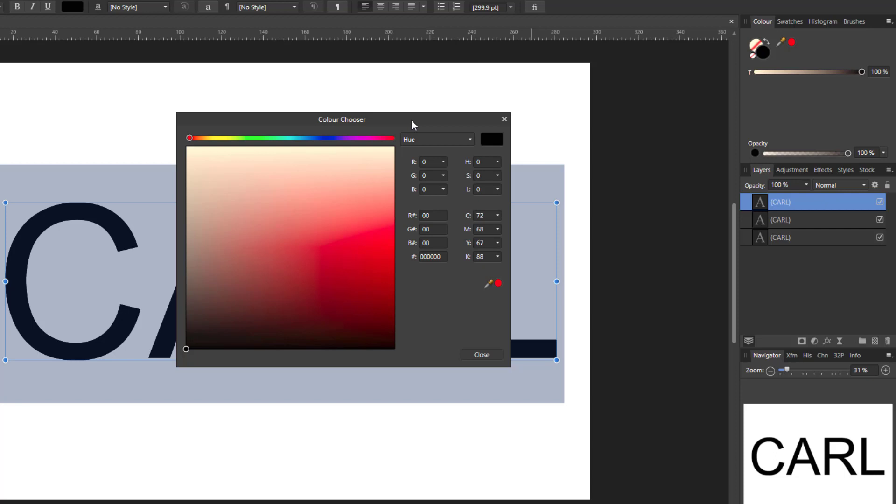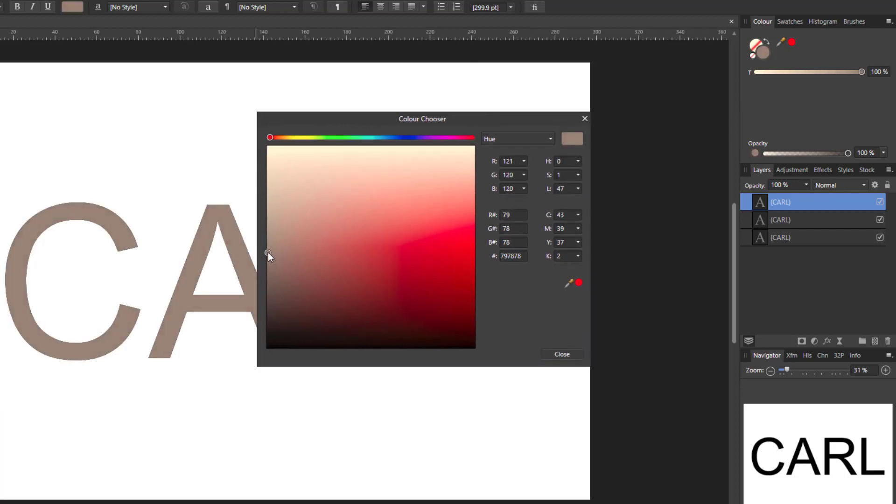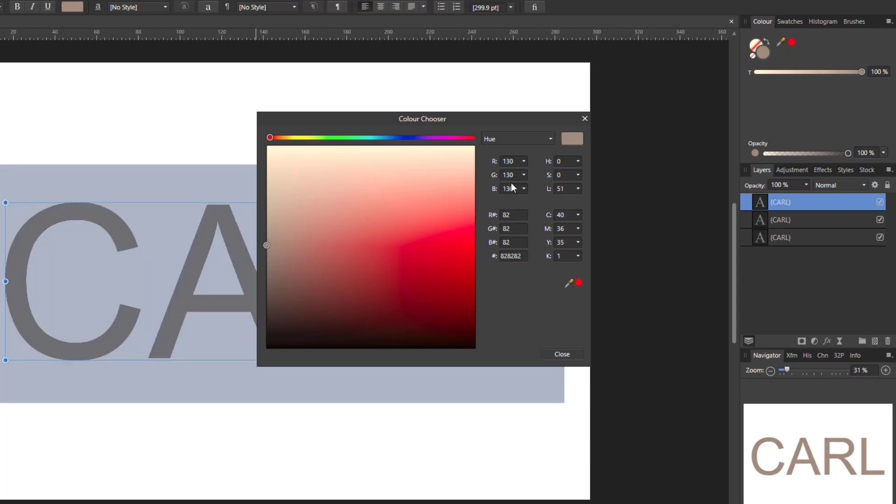And we will need this to be a mid gray and to get the mid gray you can move the slider up here. And it needs, I'm not 100% certain what the mid numbers is.